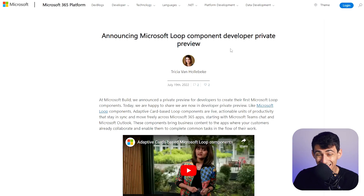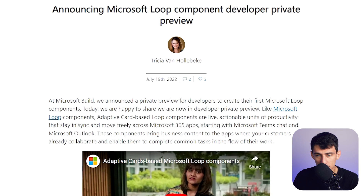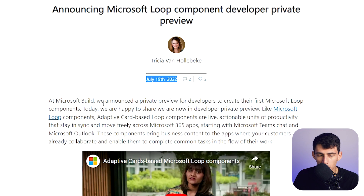I've got a question to ask Microsoft: where the heck is Loop? We've had Loop components and betas for months now, and they just announced a component developer private preview. Except this blog was made in July — 'we announced a private preview for developers to create their first Microsoft Loop components.' So is Microsoft the one making the components, or are you just letting it be a third-party adaptive thing with developers?